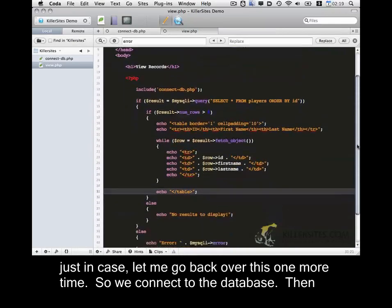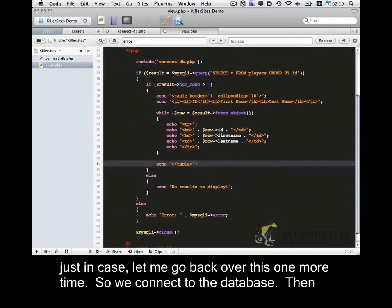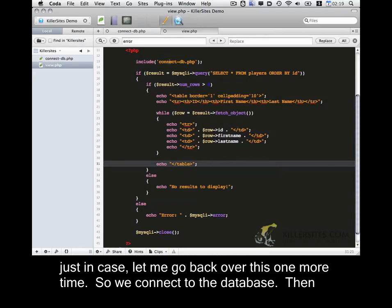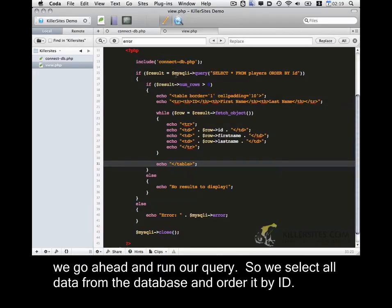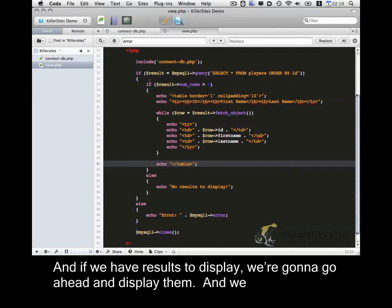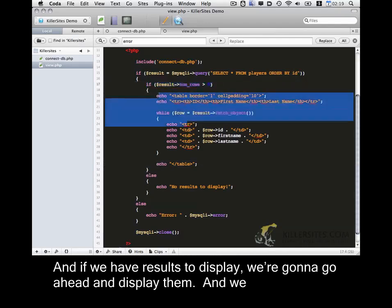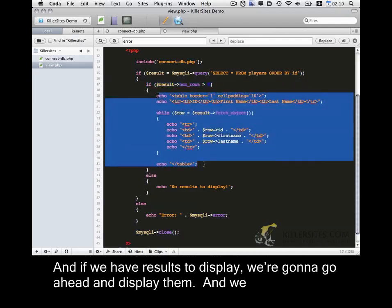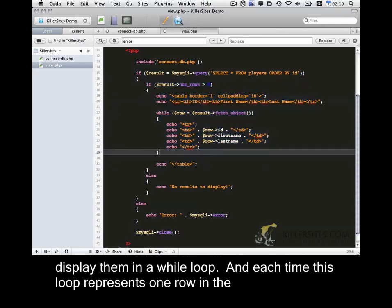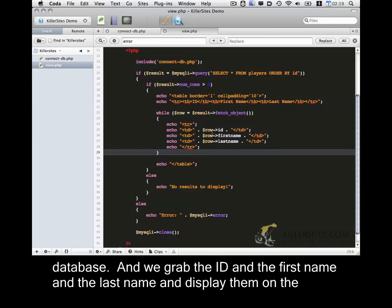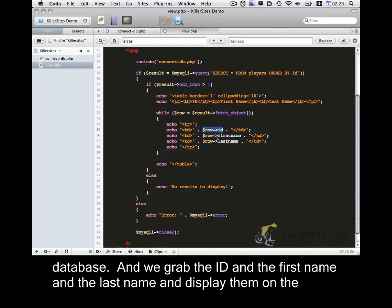So just in case, let me go back over this one more time. So we connect to the database. And then we go ahead and run a query. So we select all data from the database and we order it by ID. And if we have results to display, we're going to go ahead and display them. And we display them in a while loop. And each time this loop represents one row in the database. And we grab the ID and the first name and the last name and display them on the page.